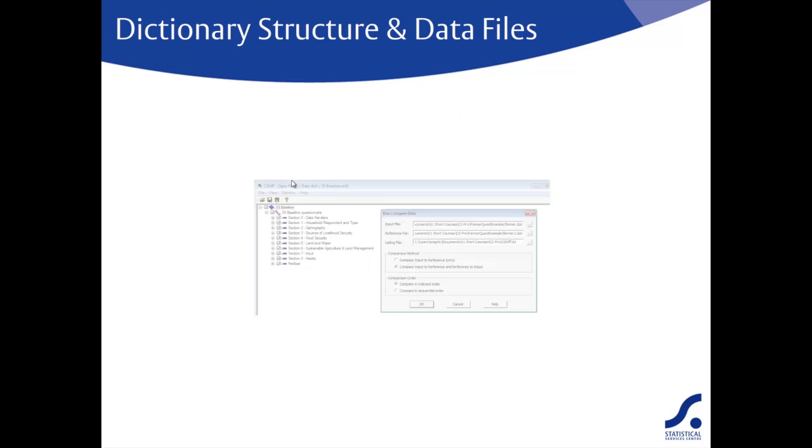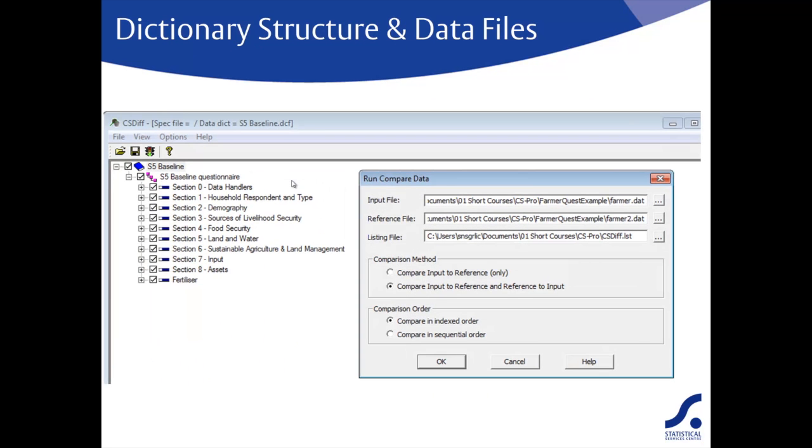Alternatively, you can find it on the tools menu within CS Pro. When you open the data compare tool, you are first asked for the name of the dictionary file. When the dictionary file is opened, the structure of the dictionary will be displayed as shown here.